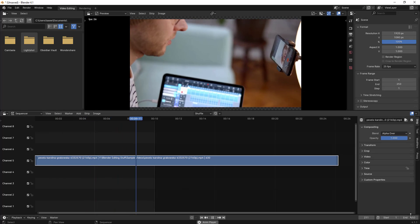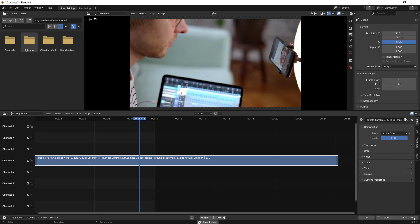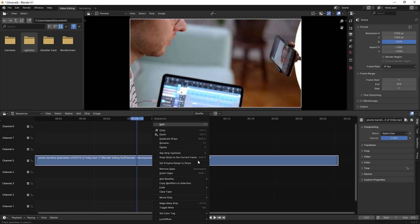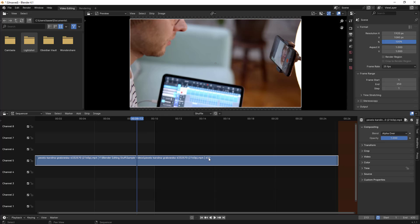By default it is 250 frames. If you see right here, you can see it's set to 250 frames and the start is at frame 1. So if you want to set it to the entire clip, the end section shows 630 frames — this video has 630 frames. You can set it manually to 630 here. Or you can right-click and then select 'Set Preview Range to Strips' — it changes to 630. So this is how you can change the end frame.